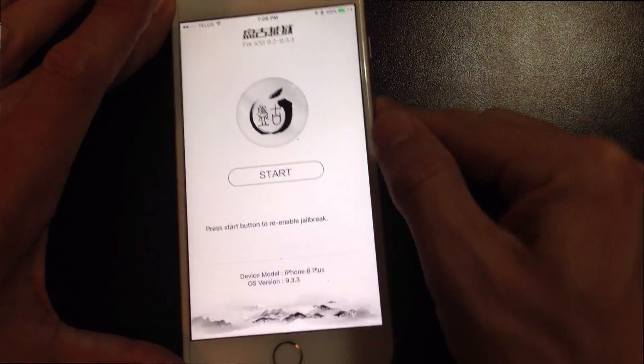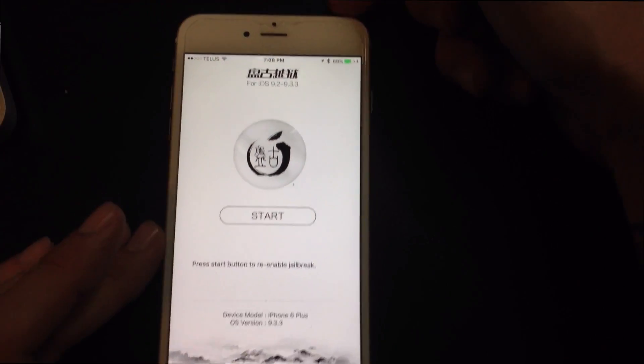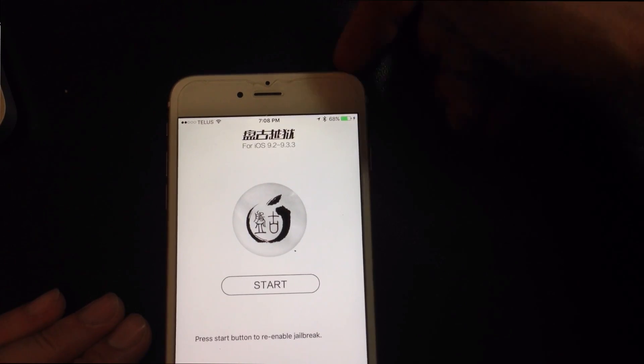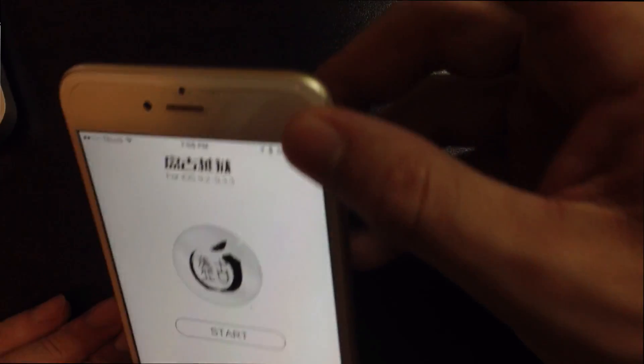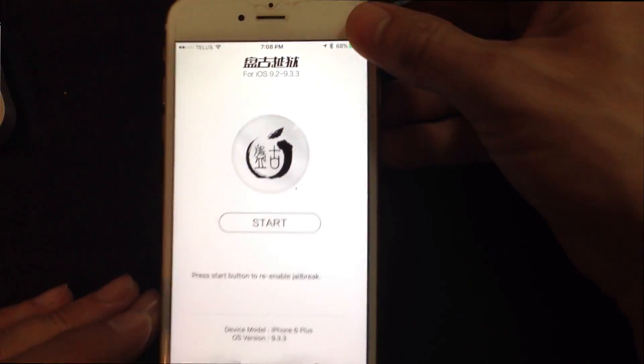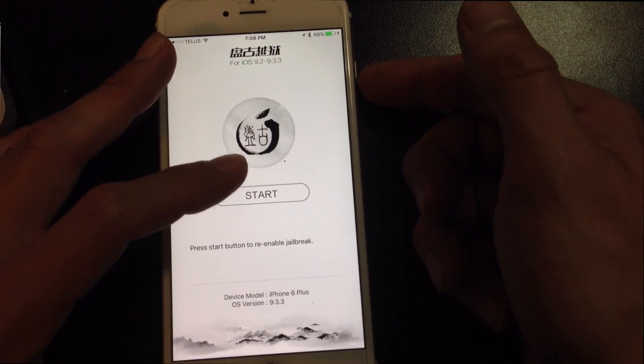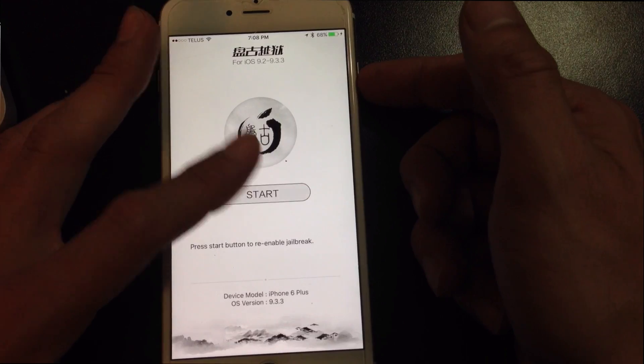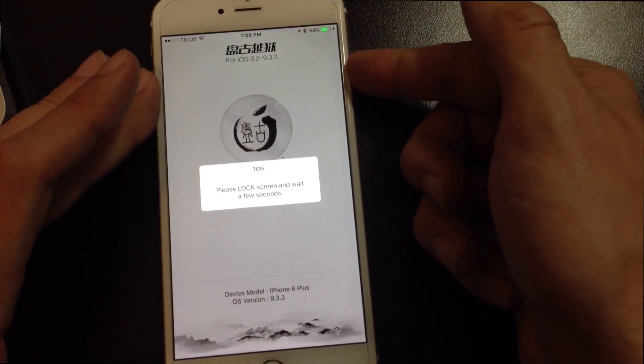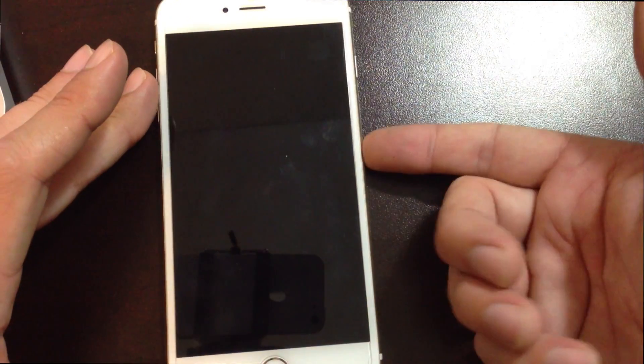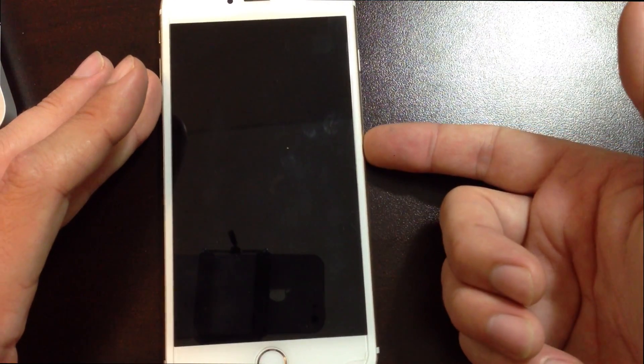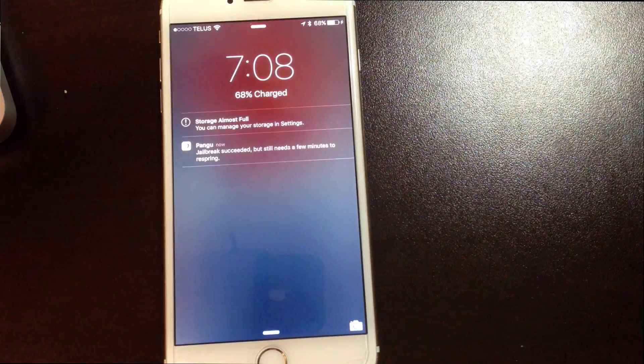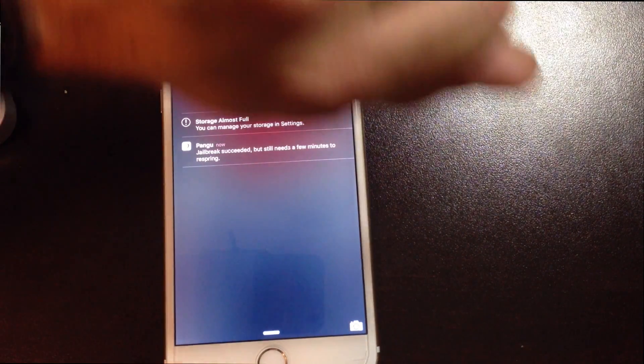Now if you have the iPhone 5s or the iPhone SE, the power button's to the top of the device. Basically what you do is you tap the start, it'll say lock the screen, so you lock the screen, and then you just wait for the jailbreak to kick in.